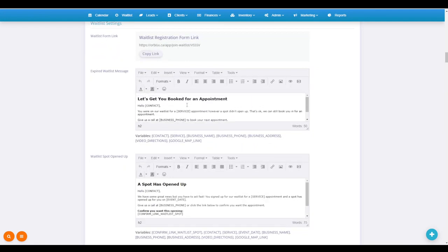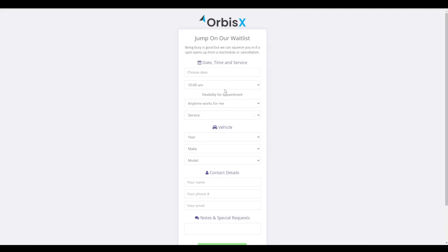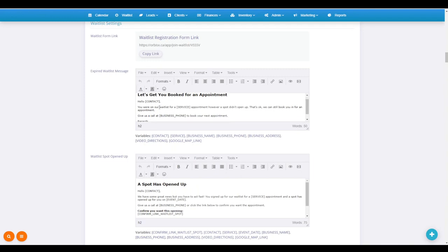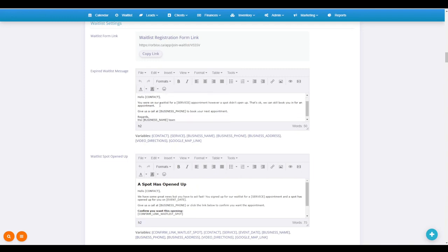So if, for instance, your client goes on the waitlist and you don't have a spot for them, they're going to get this email. Hey, you were on our waitlist, but a spot didn't open up. That's okay, we can still book you. Give us a call at business phone.